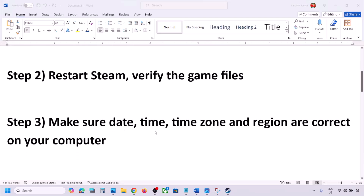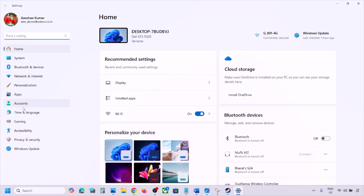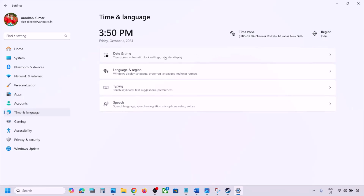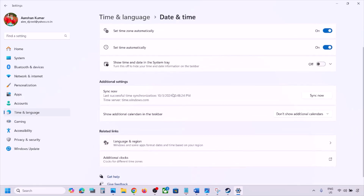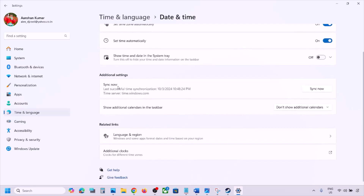The next step is to make sure date, time, time zone, and region are correct. Open Windows Settings, go to Time and Language, then go to Date and Time. Make sure Set Time Zone Automatically is turned on, and Set Time Automatically is also turned on. Make sure both are on, then scroll down and click on Sync Now.